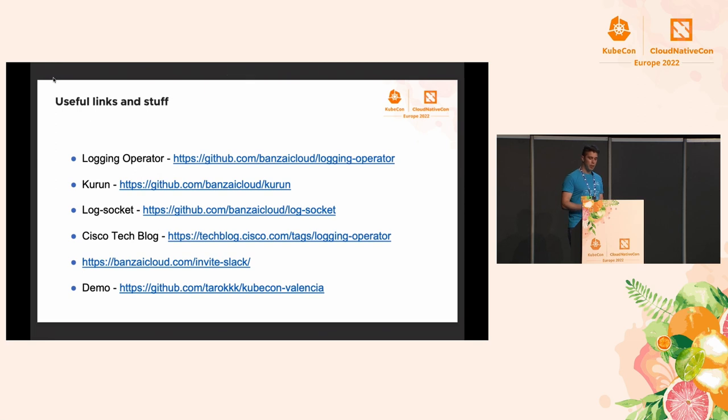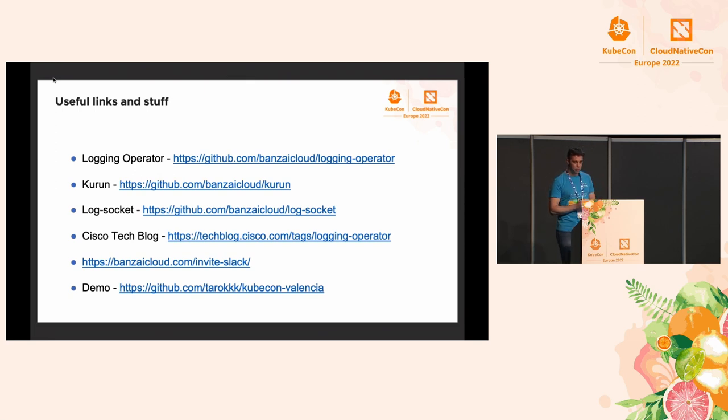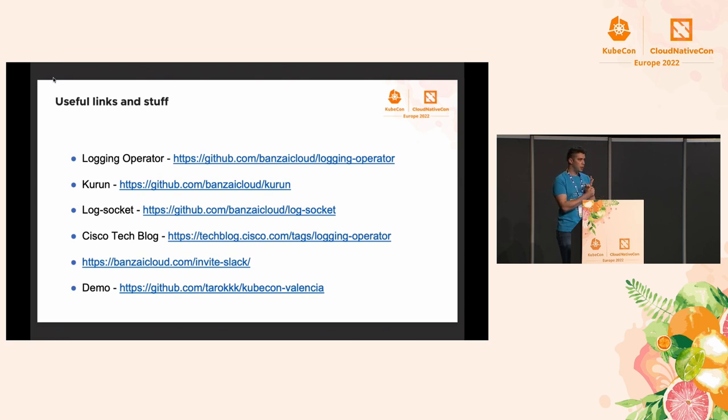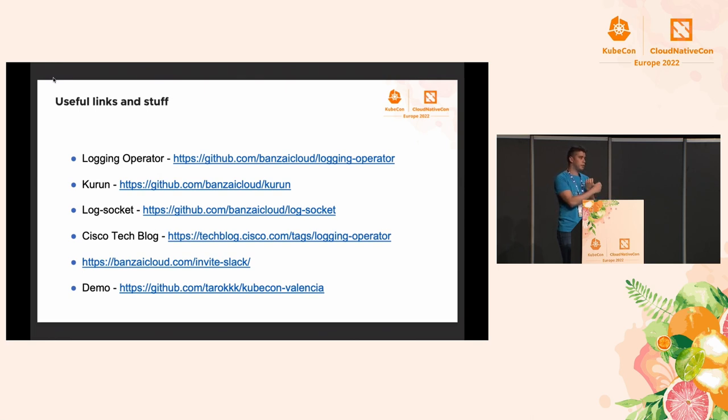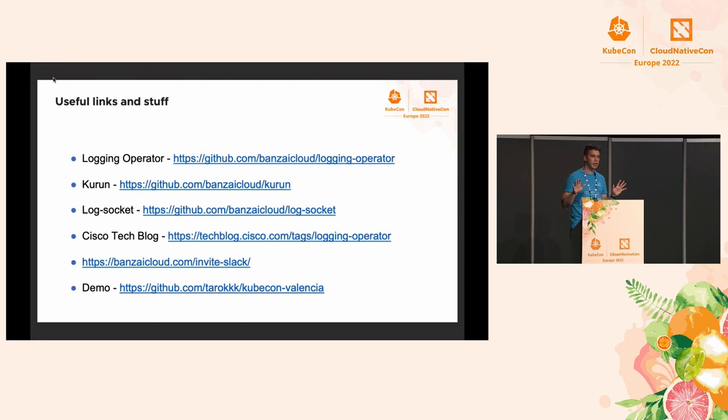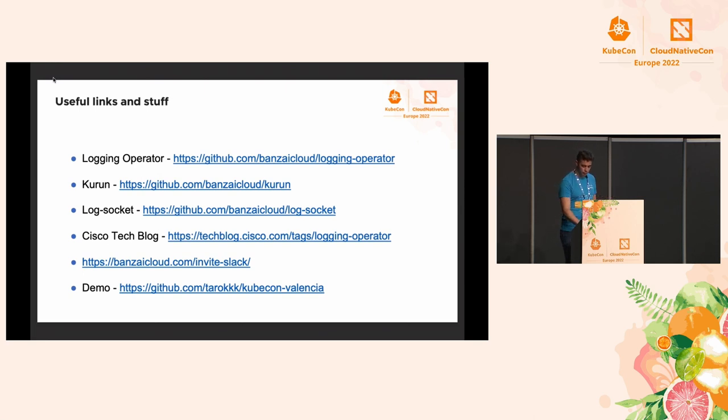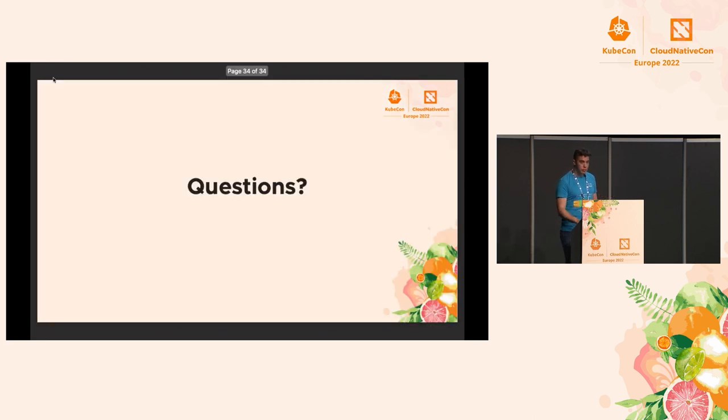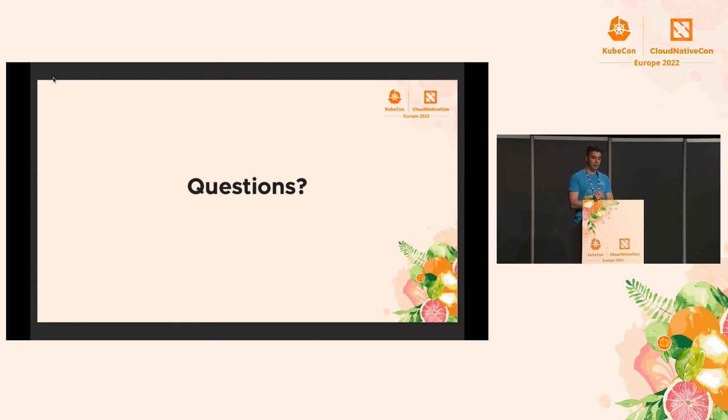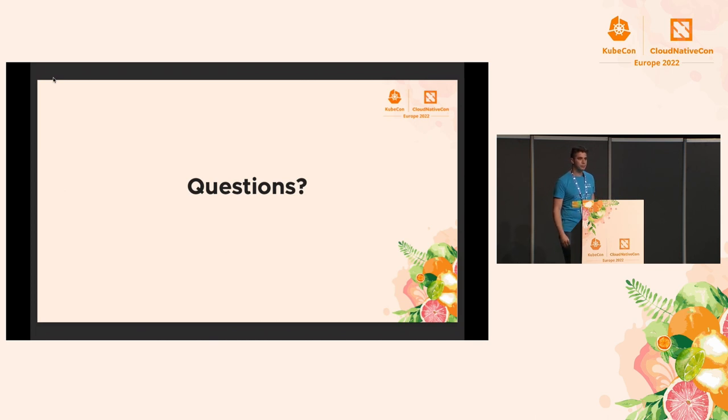My last slide is about the useful stuff that helped us make this demo. The logging operator, the log socket, the demo will be published on GitHub so you can try this at home. Log socket is open source. I don't recommend it to use in production, but we will get there as well. Thank you for listening to me. If you have questions, there's a mic in the center of the room. Please ask.